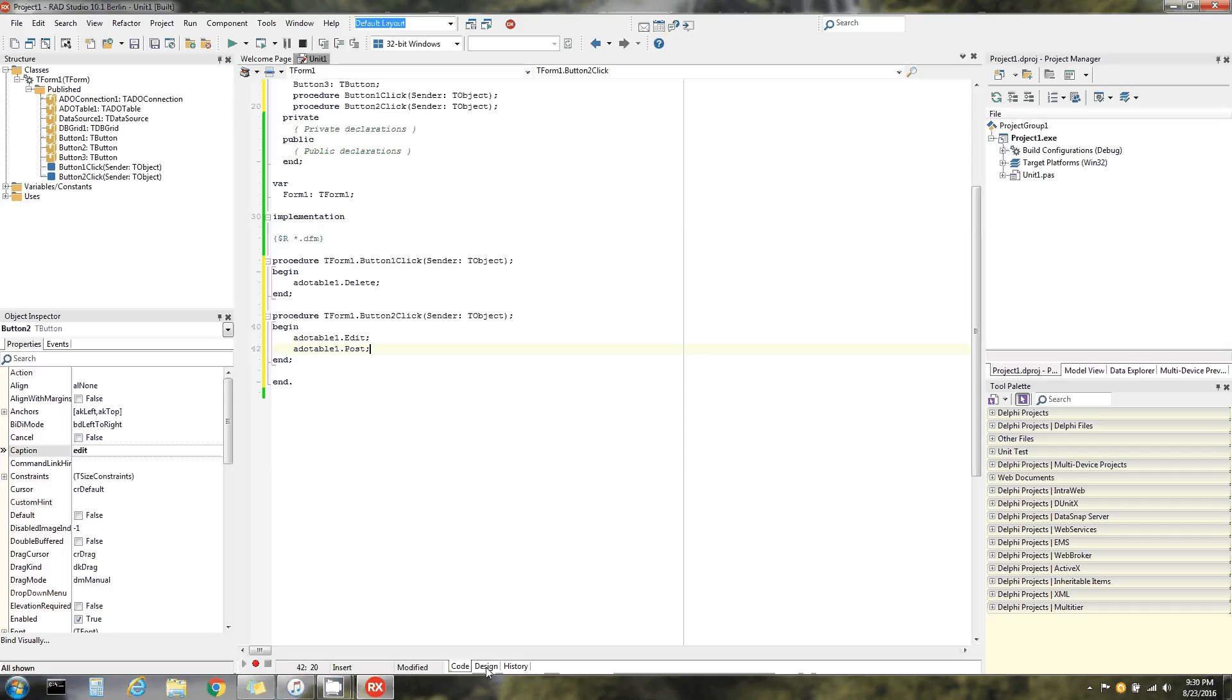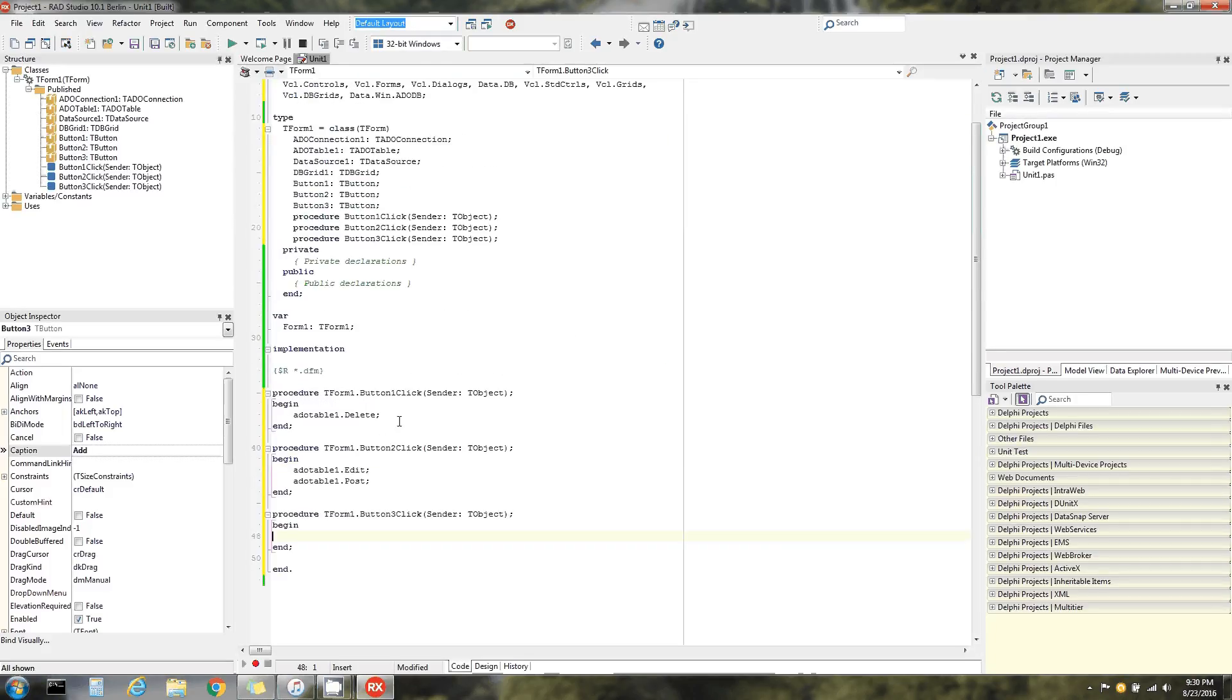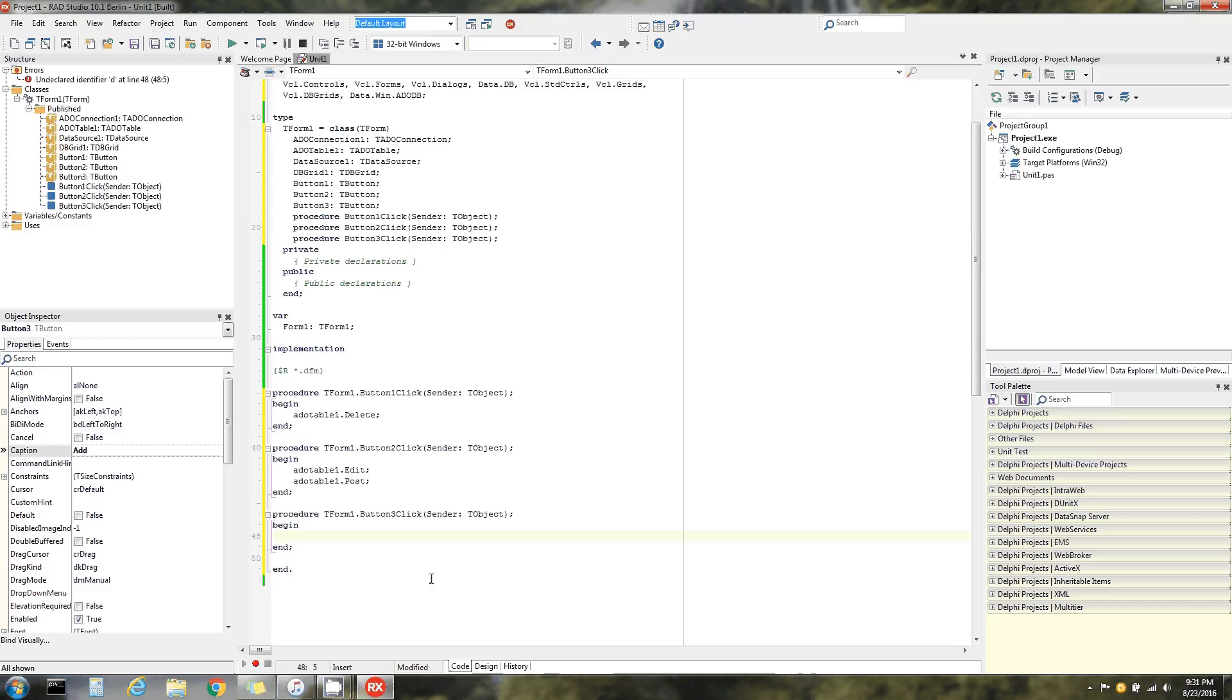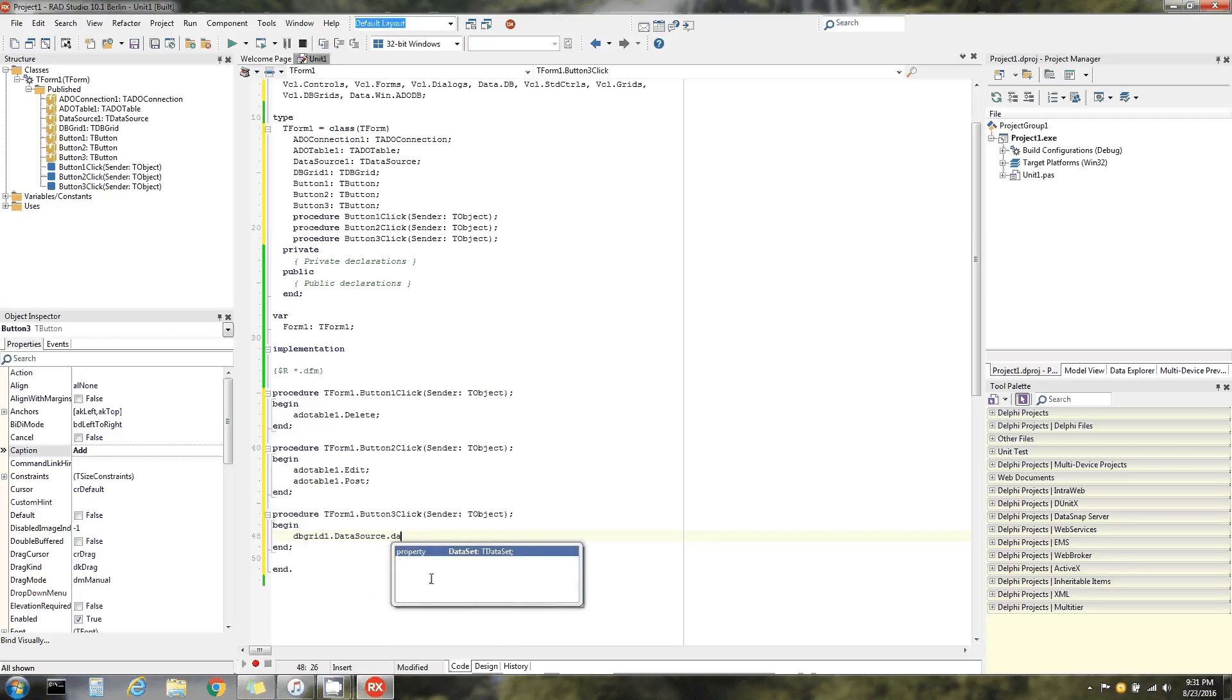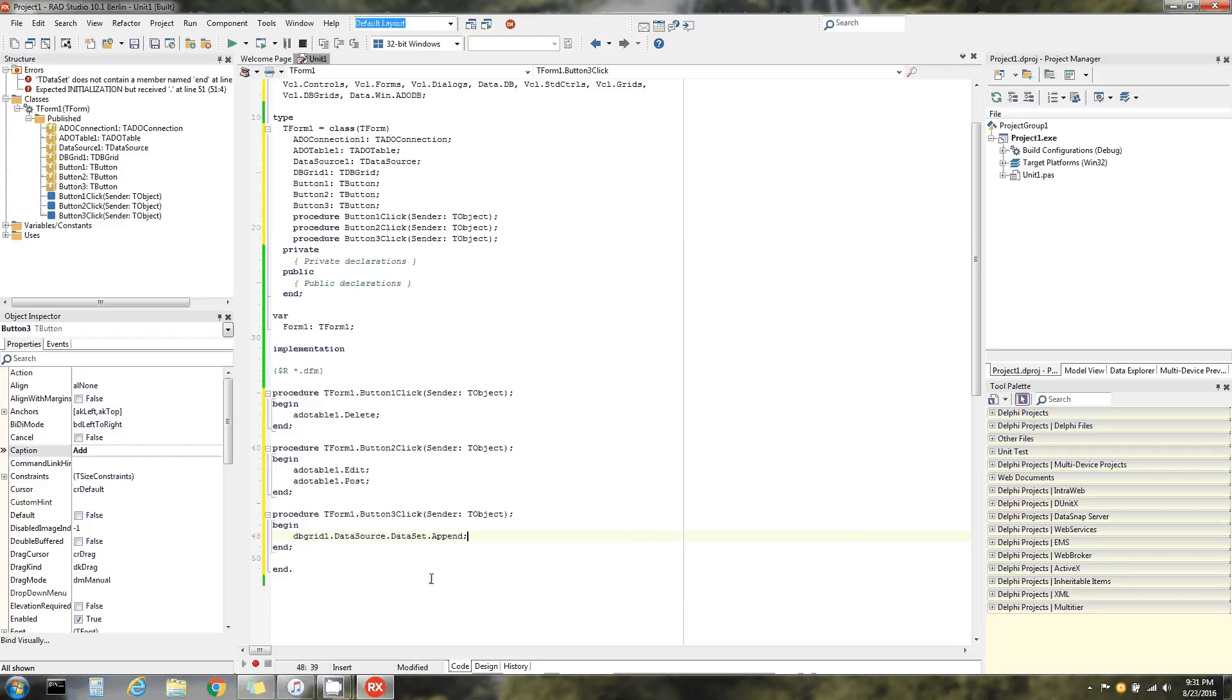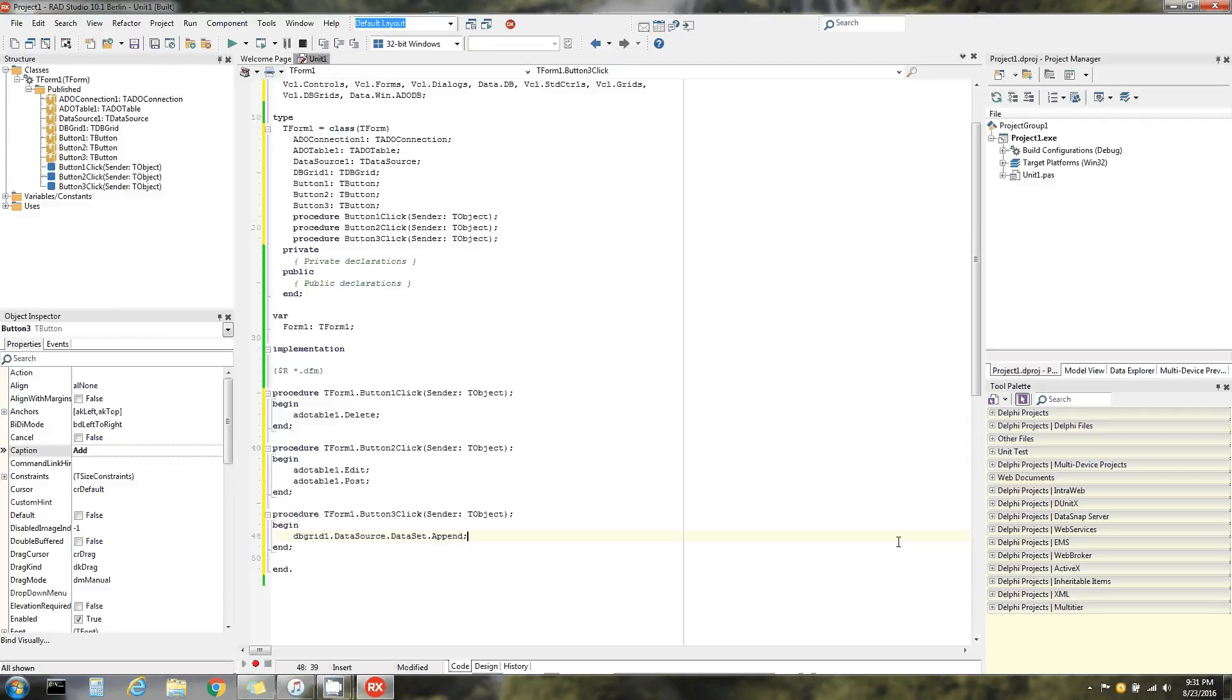To add, you can do it different ways, but I want to add straight on the grid. So we're gonna call the grid, which is DB grid one, data source, dataset, append. There we go. I don't want to save that yet. Okay, let's run that and see what happens.